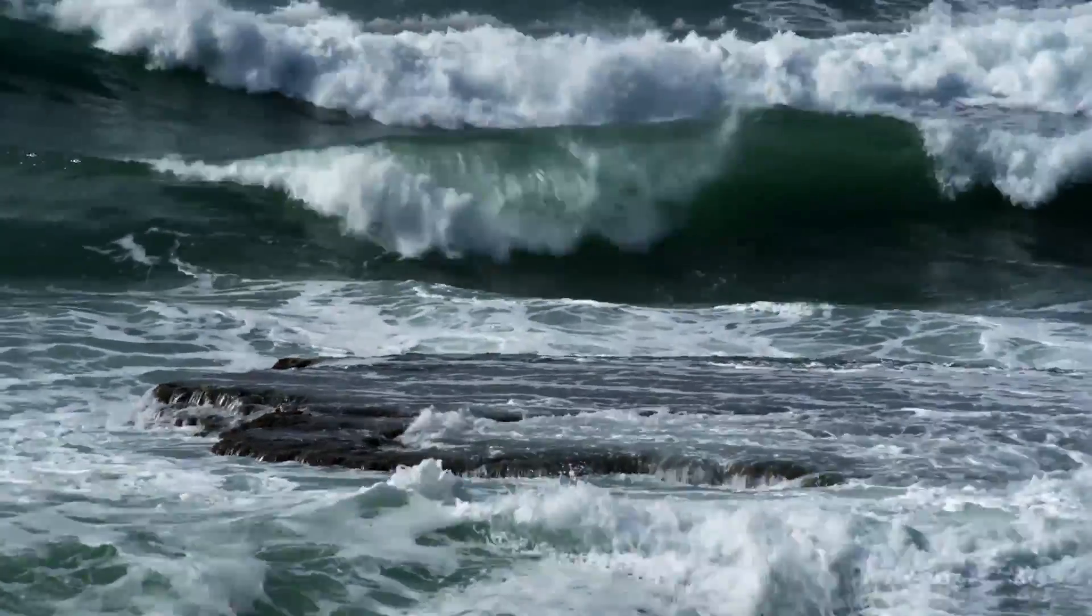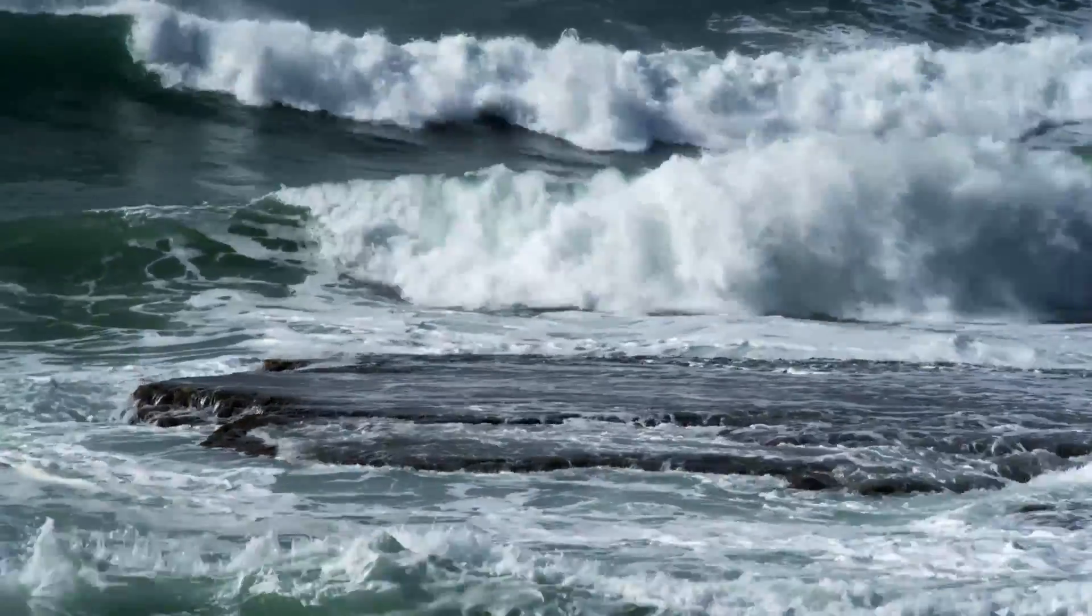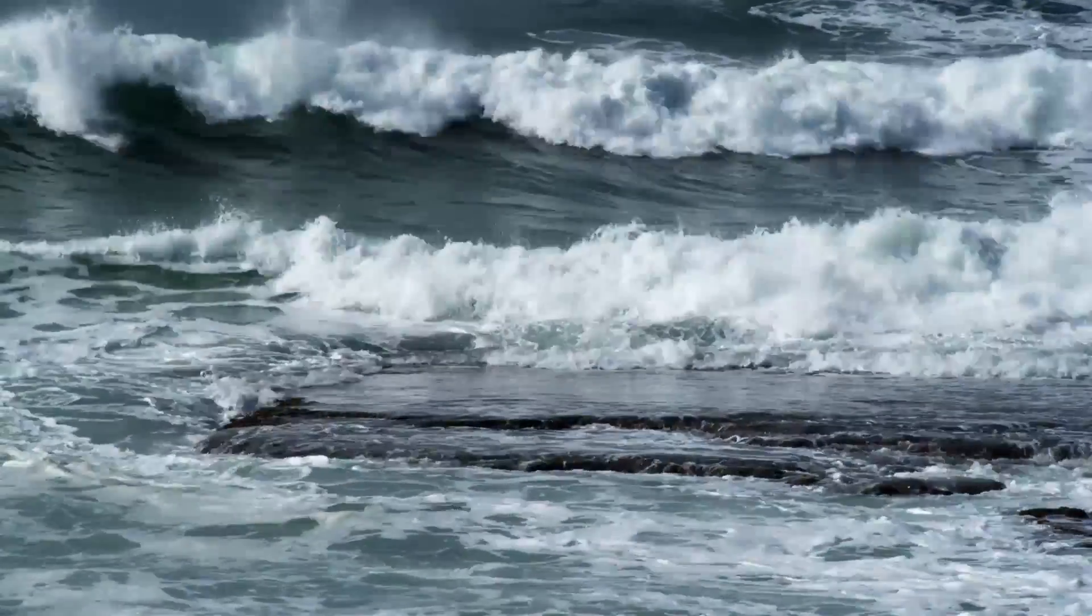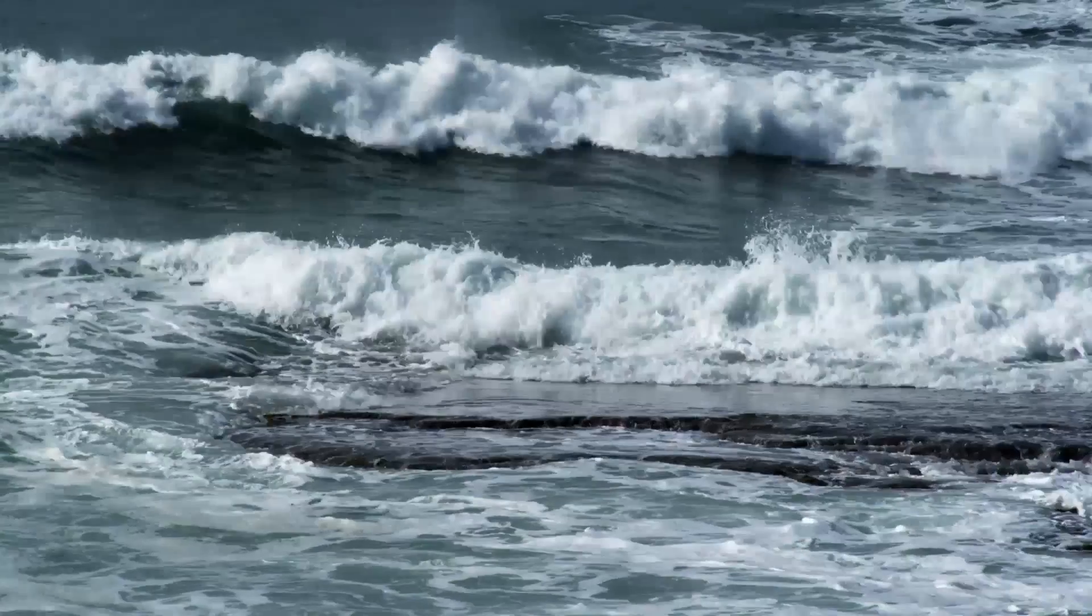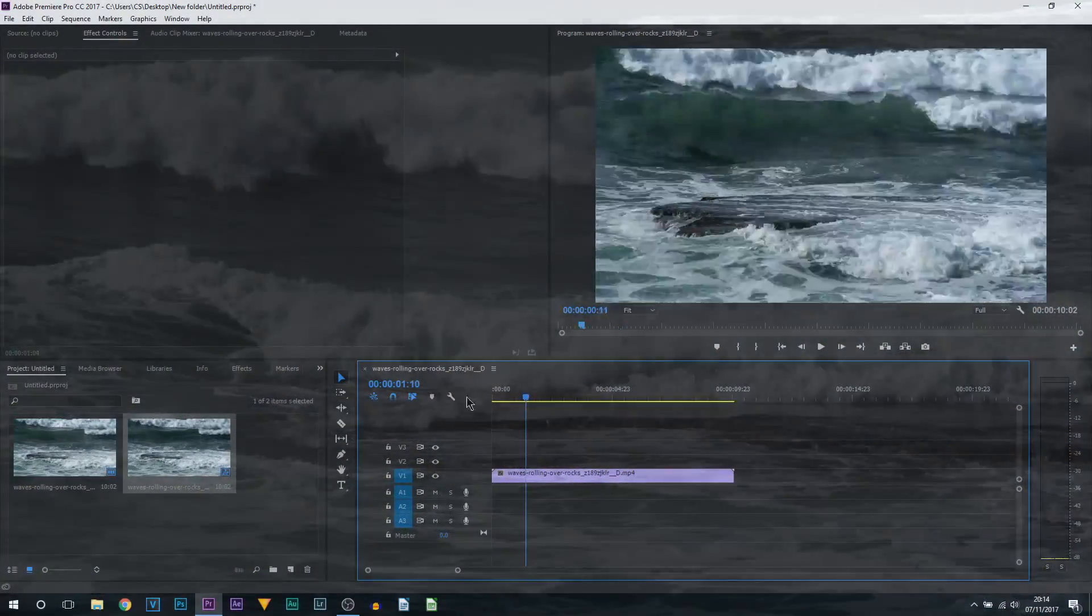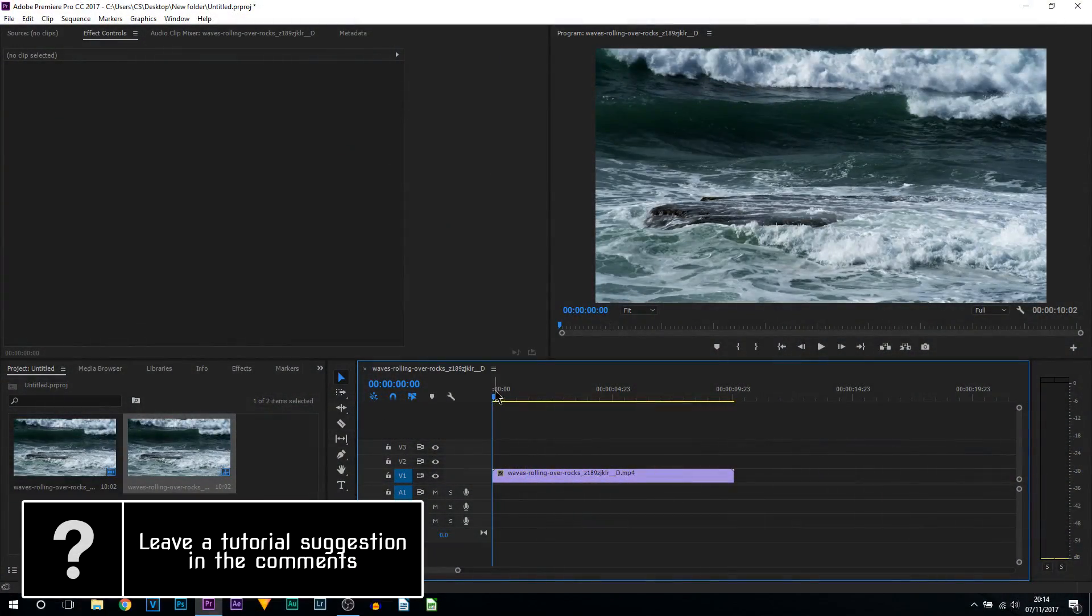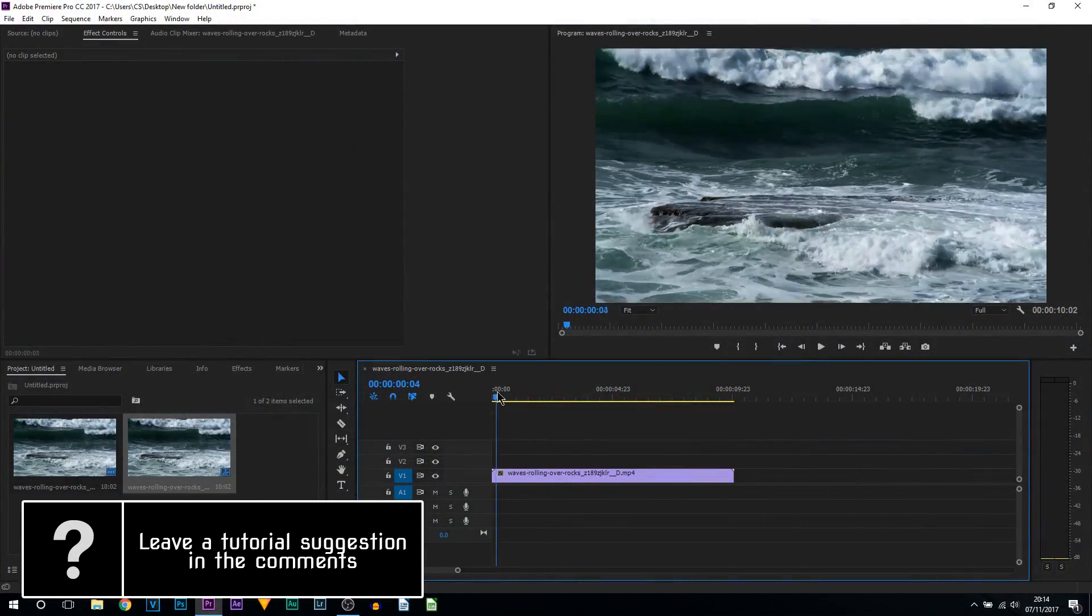What's going on guys, Casual Savage here. In this video I'm going to be showing you how to create a jitter effect in Premiere Pro. As you can see we're in Premiere Pro and I have a clip of this wave rolling here.